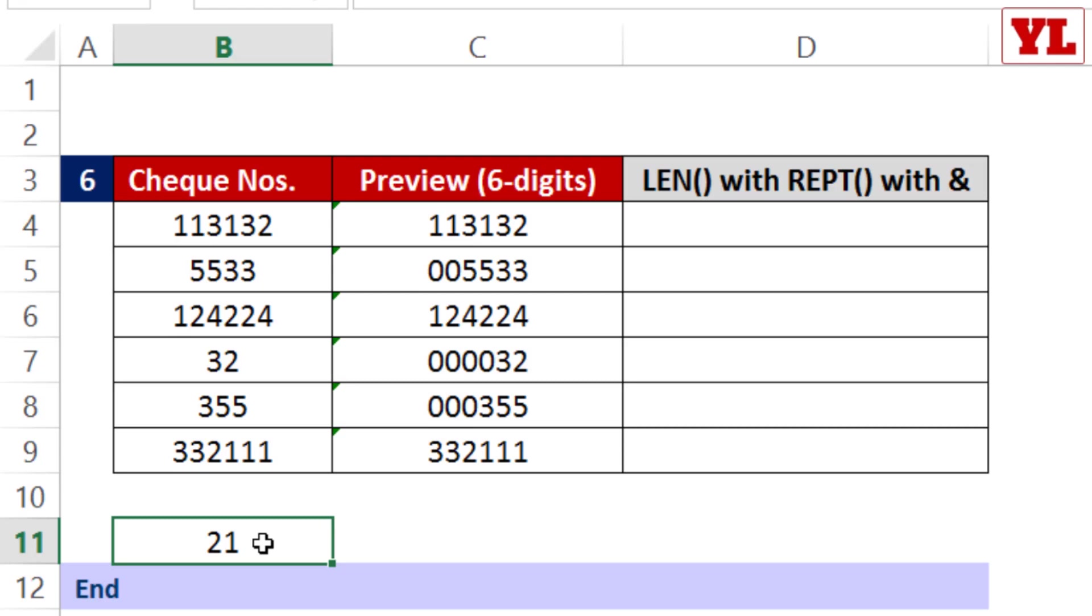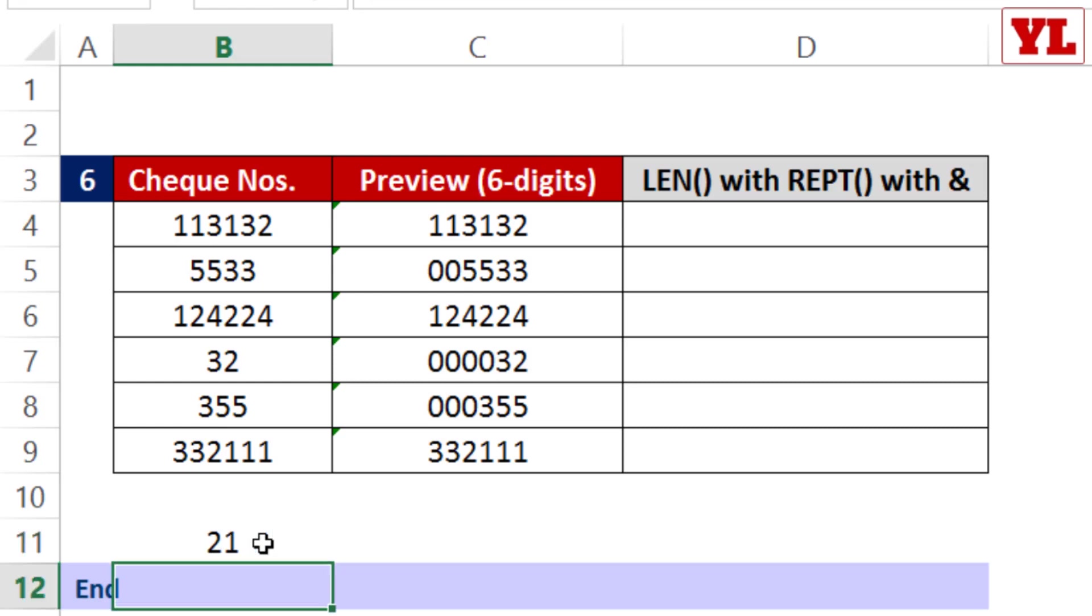When they write the leading zeros and press Enter in Excel, the zeros go away.